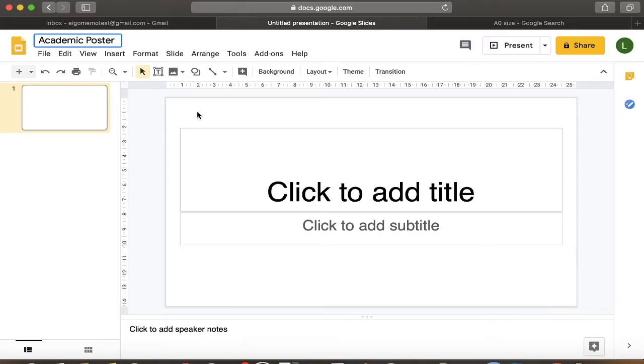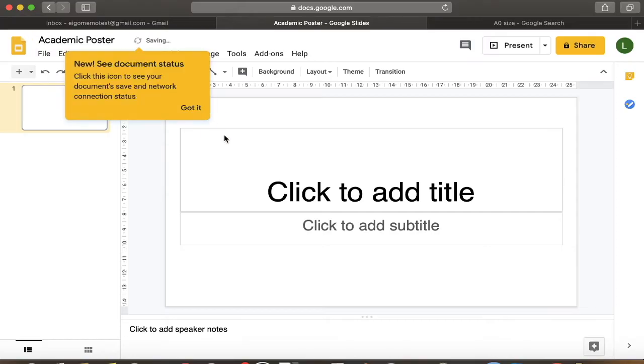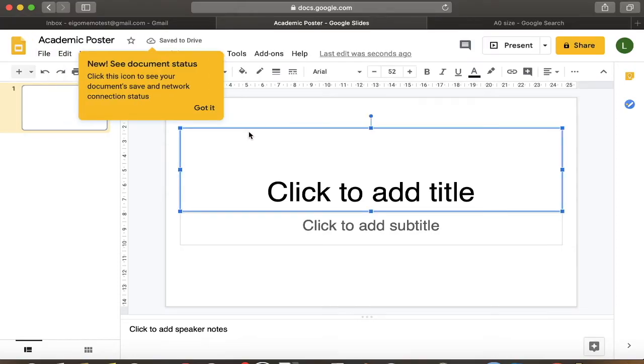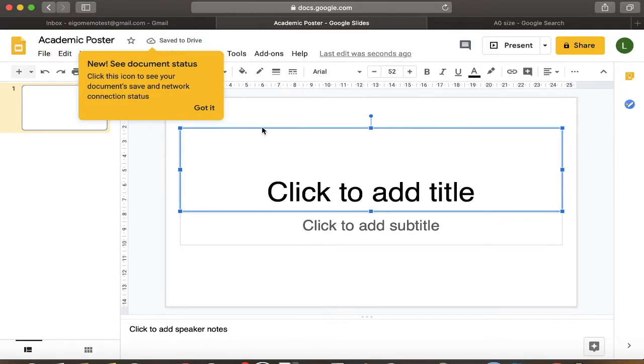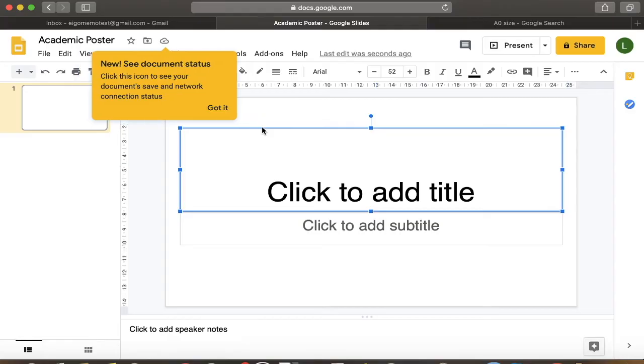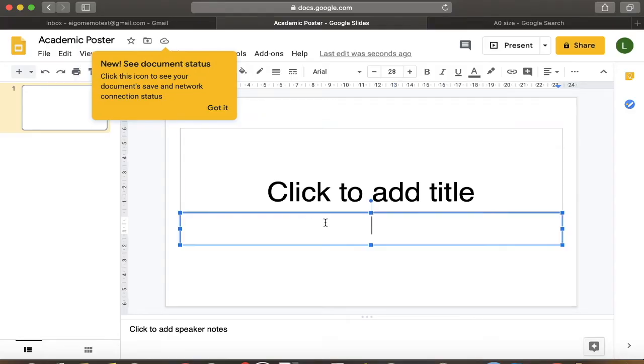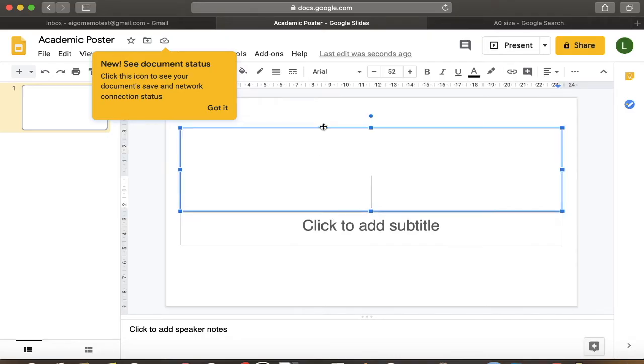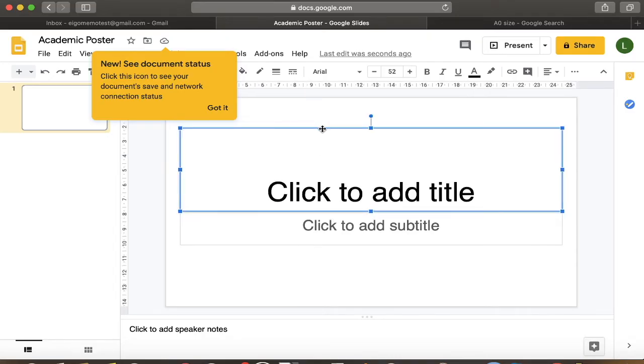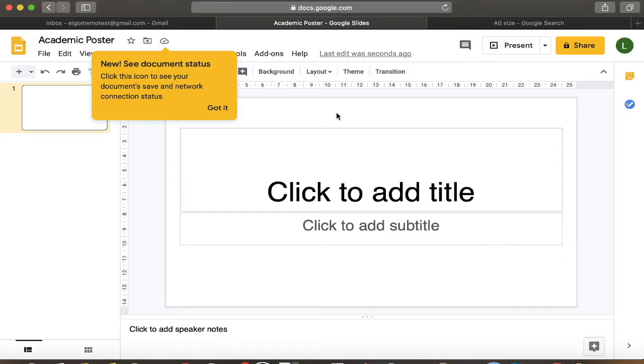I'll show you how to put a picture as a background and build your poster on that. Okay, so let's title this academic poster. Okay, so the first thing I'll do is I'll actually delete this right here. Make some room, delete this. I'm having trouble deleting it, but I'll get back to it later.